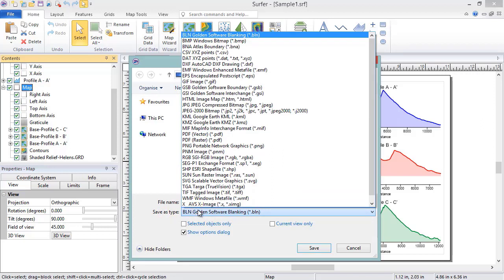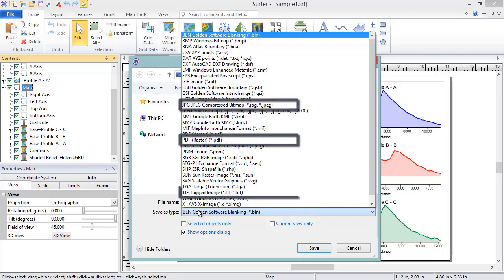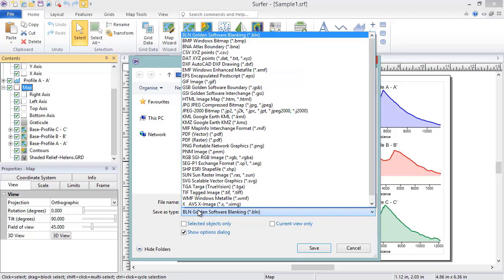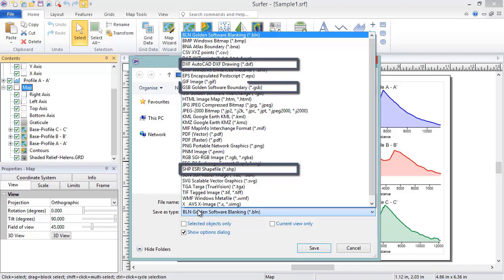Surfer supports exporting to a wide variety of export file formats, including raster images like JPEG, PDF, and TIFF files, ASCII data files such as CSV and DAT files, and vector files like AutoCAD DXF, ESRI shape file, and Golden Software boundary files.